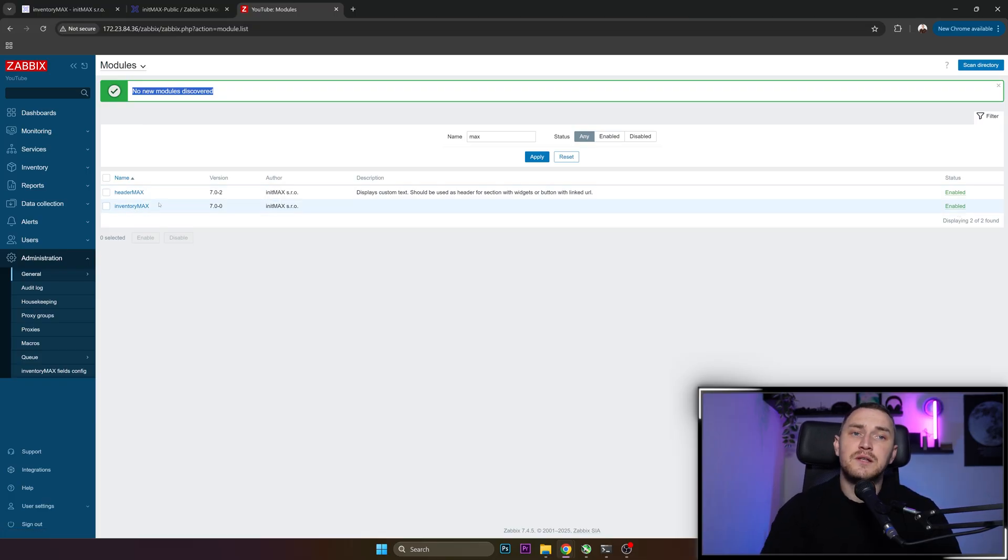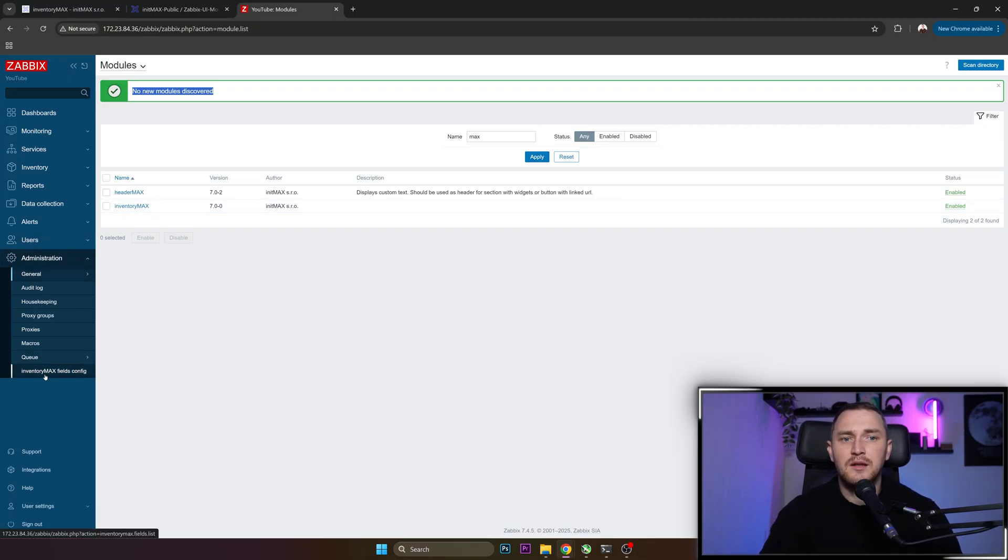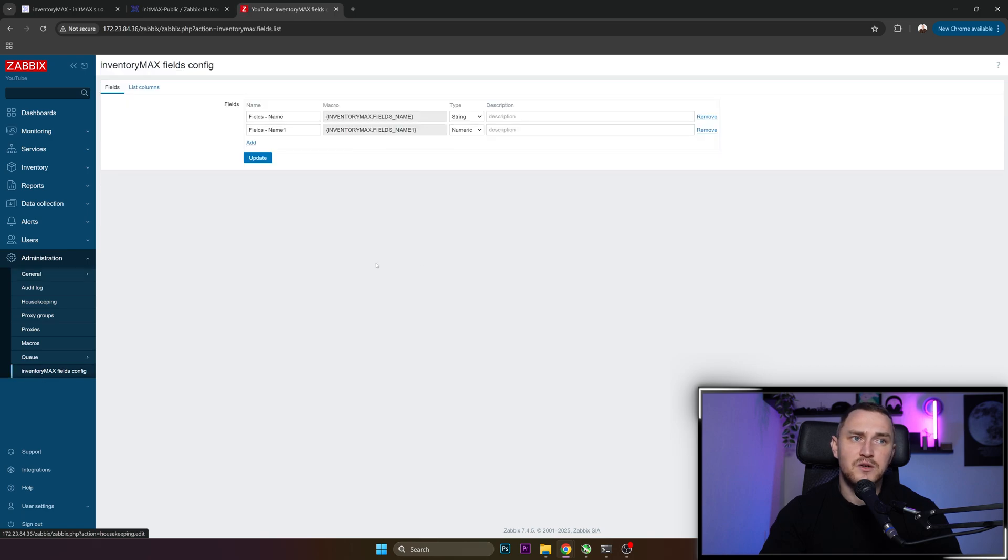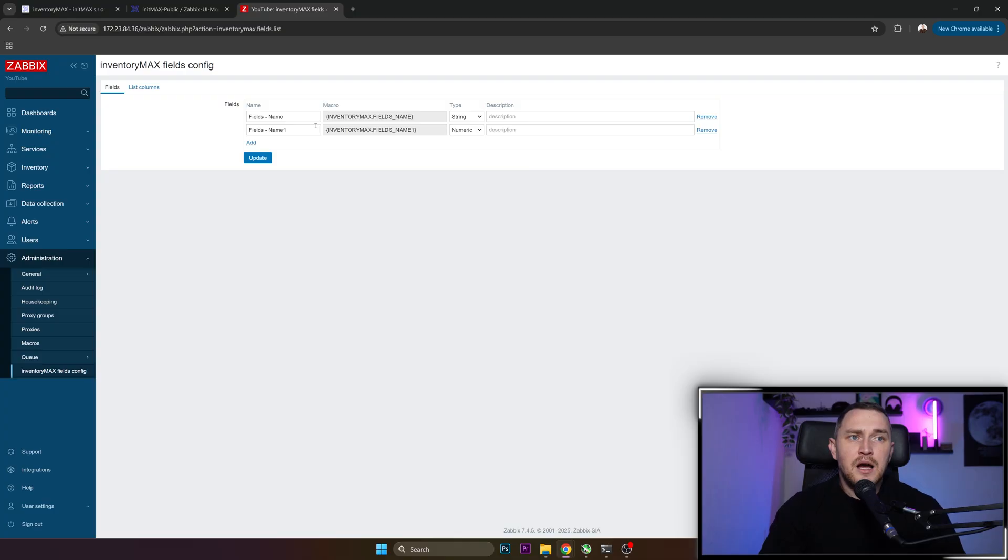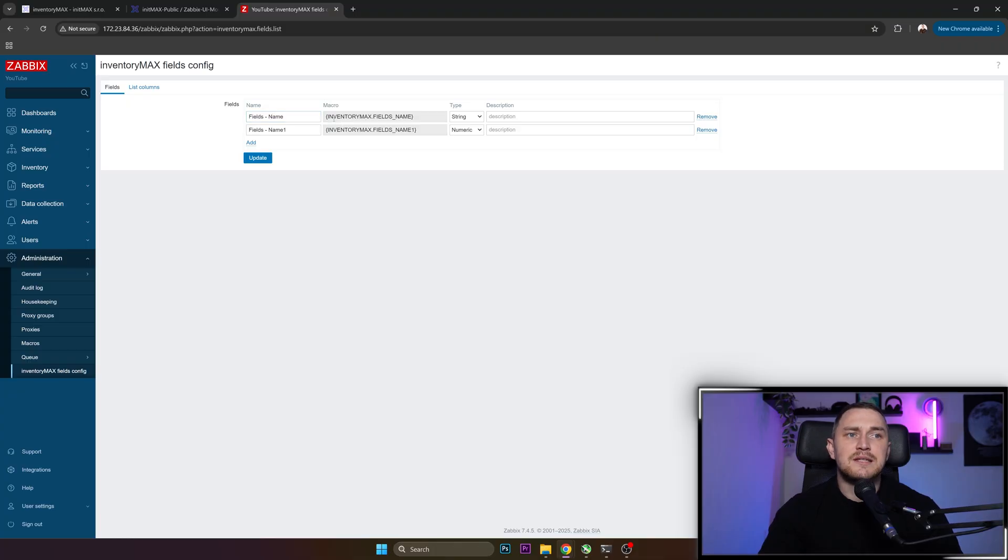Once your InventoryMax module is enabled, all the configuration is done in Administration, Inventory, InventoryMax Fields Configs. So click here. And this is where we actually do the magic. Fields - they are the macro itself as like autocomplete. You just type in the name and that translates automatically to the macro.